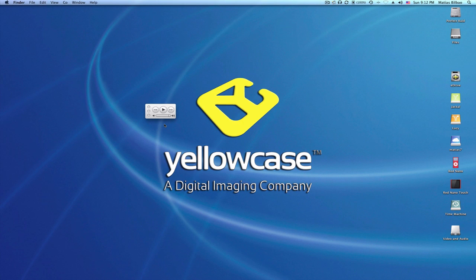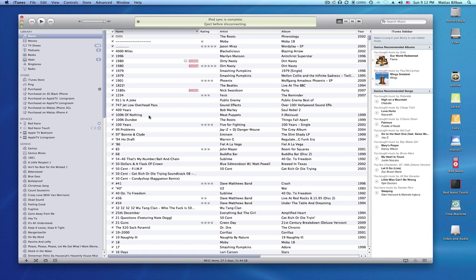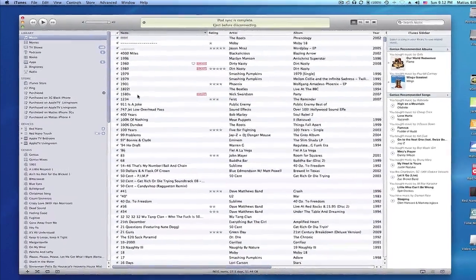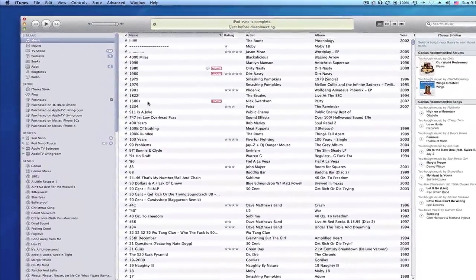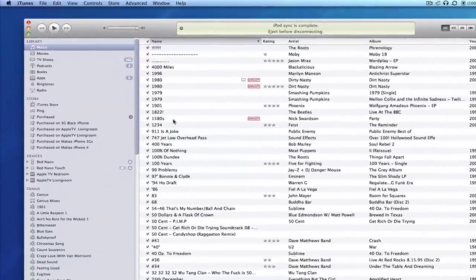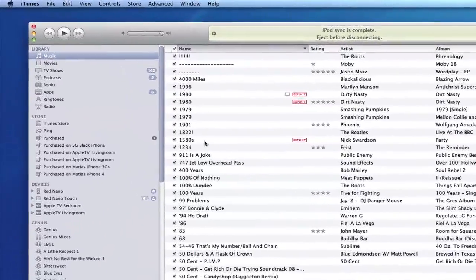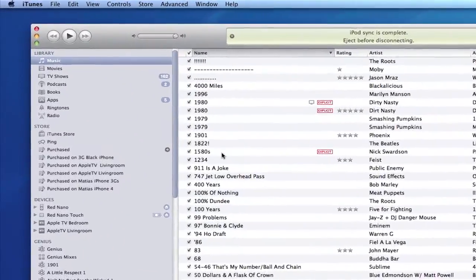Welcome back to Yellow Case Tutorials. I'm going to show you how to back up your iTunes media using iTunes itself, and for that I'm going to launch iTunes. Much like many of you, I'm sure I have lots of music, movies, TV shows, books, and just tons of stuff that if I lost I'd be pretty upset, so I want to make sure to always back these things up.